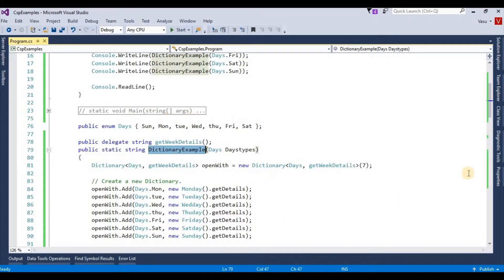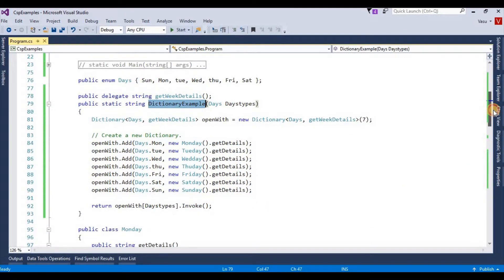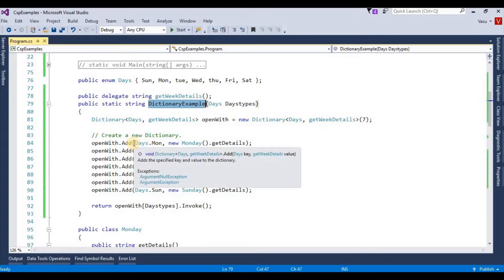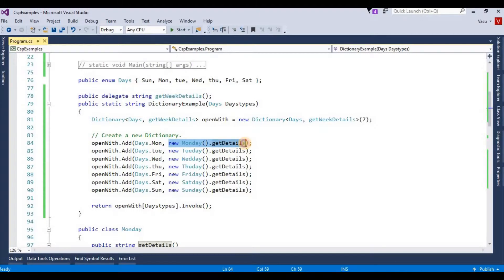I am creating one dictionary object. In my dictionary, I am giving the key as my enum and corresponding class instances as class objects. If you see here, while